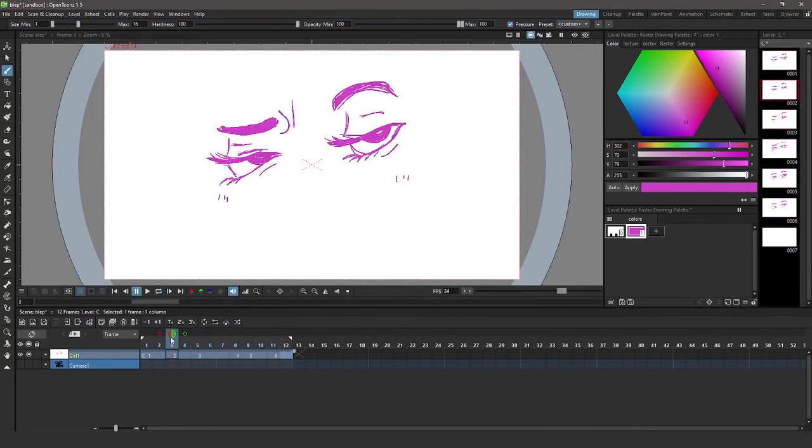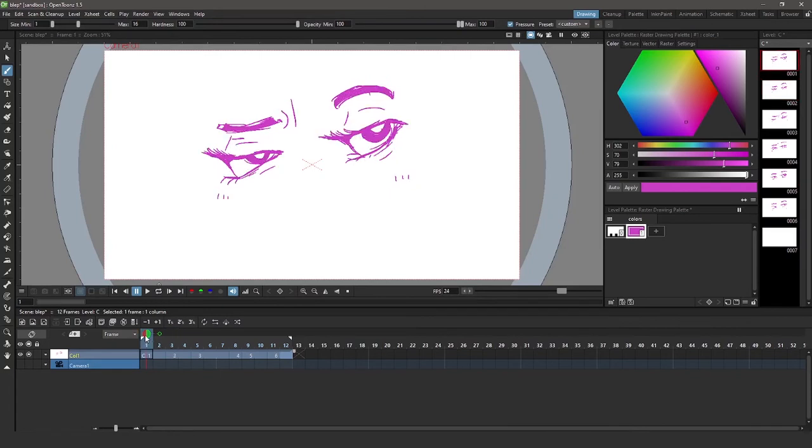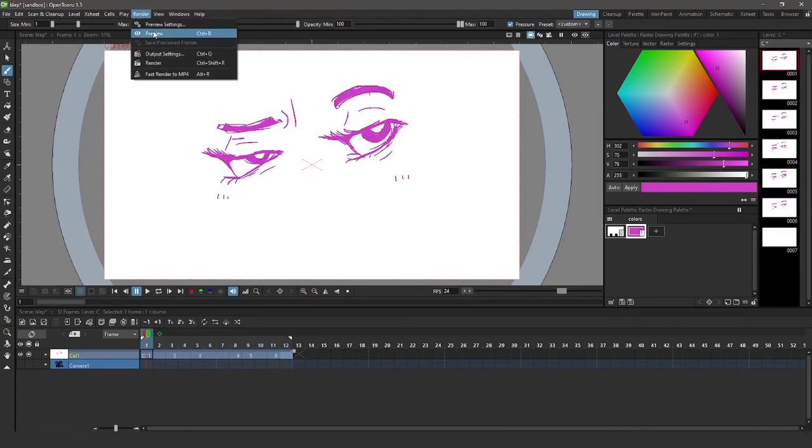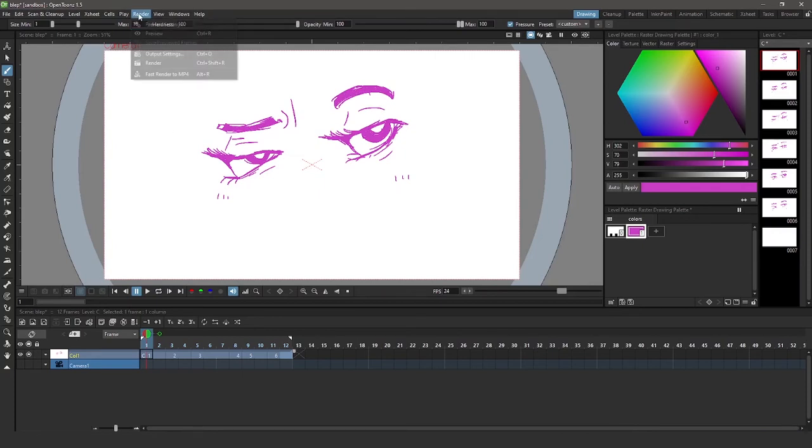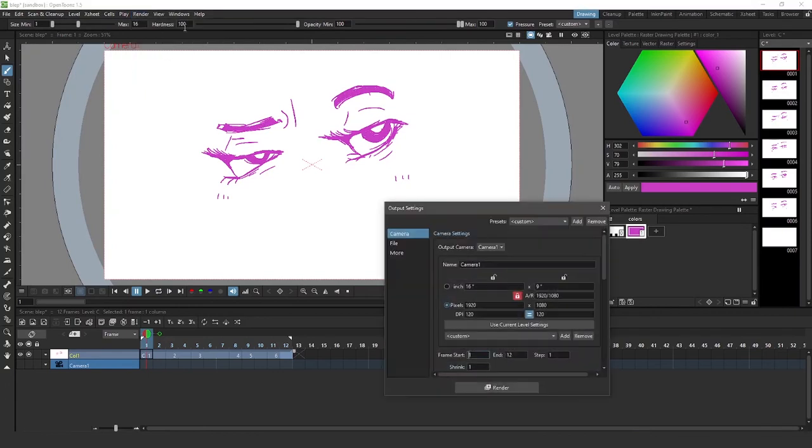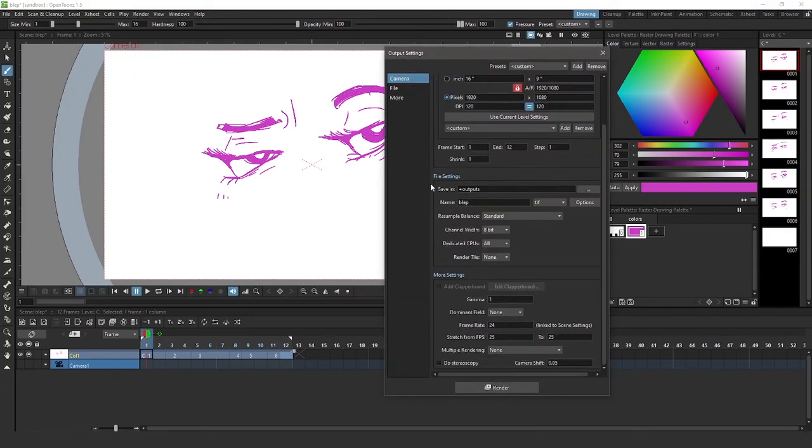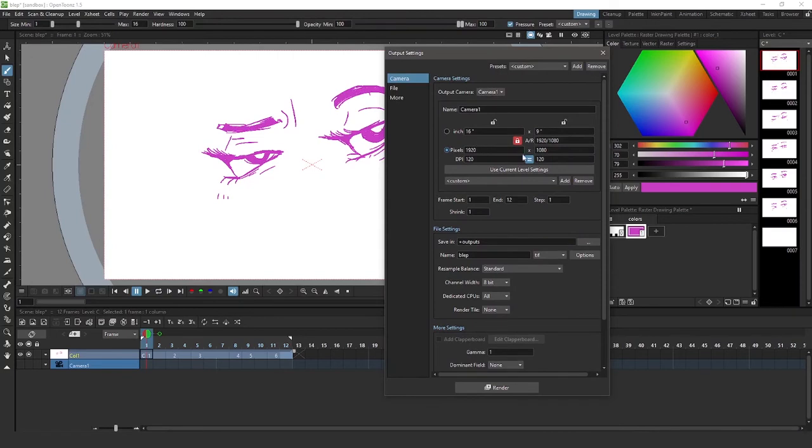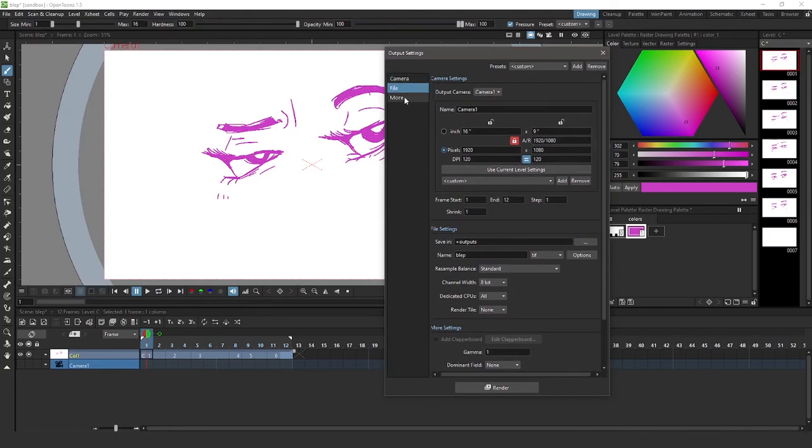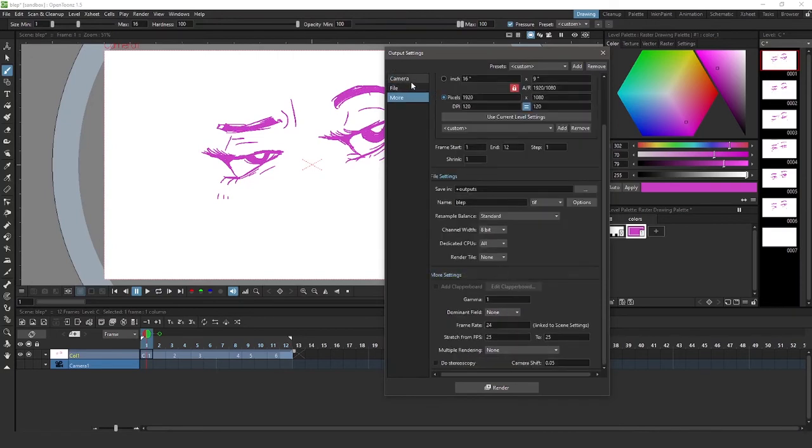And let's say that I'm happy with this. I can go to render preview if I want to preview it, but I'm pretty sure I like how this looks. You can go to render output settings and change the settings of where it gets saved, what the name is, the frame rate, the size, and lots of settings here. And then you can hit render.